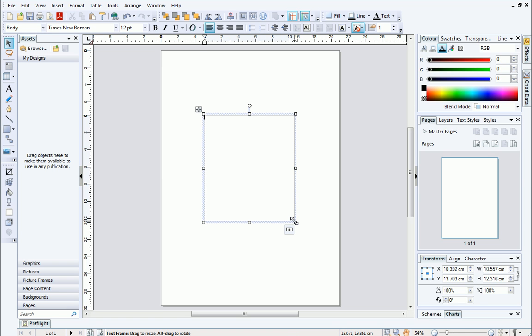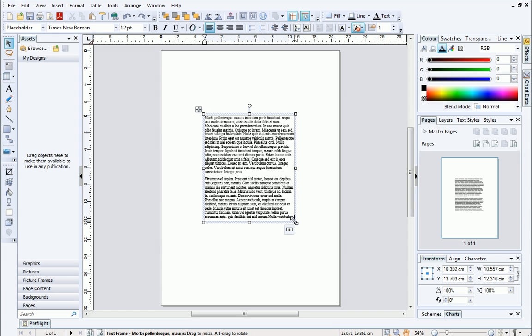I'll fill the text frame with placeholder text by clicking F5. This will help us when aligning objects on the page.